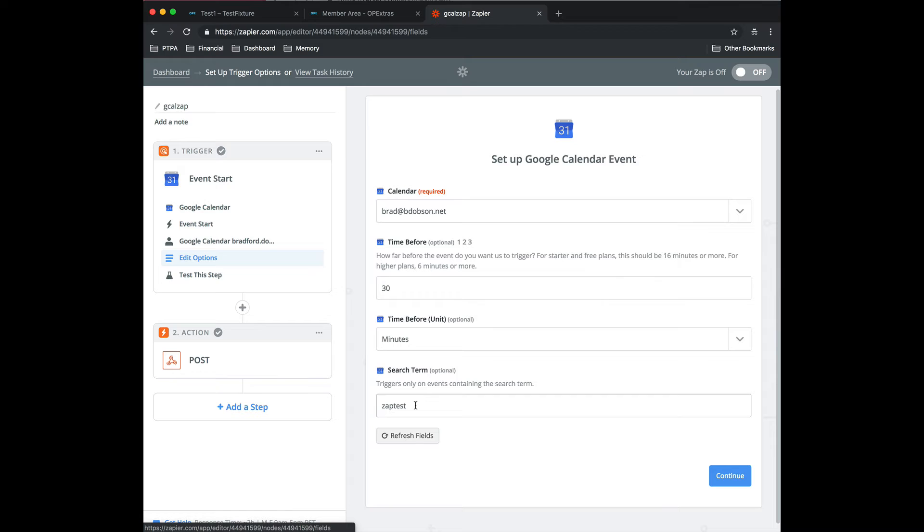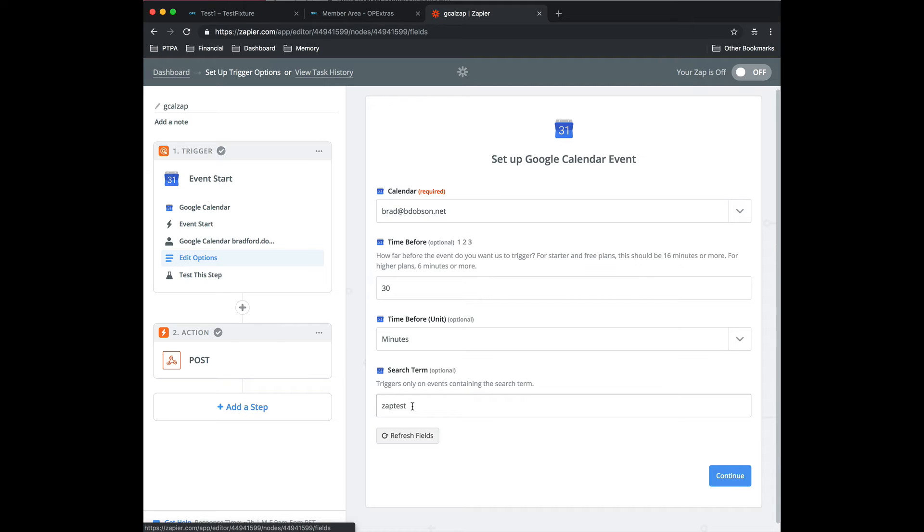Here's a real important thing. You should, in your calendar, you should have consistent naming if you're doing something like we are, where we have office hours. So in that case I would put office hours here and then this zap would only trigger for events that have that in the name. Otherwise you're going to get it triggering for everything. So it does take a little thought to set this up.